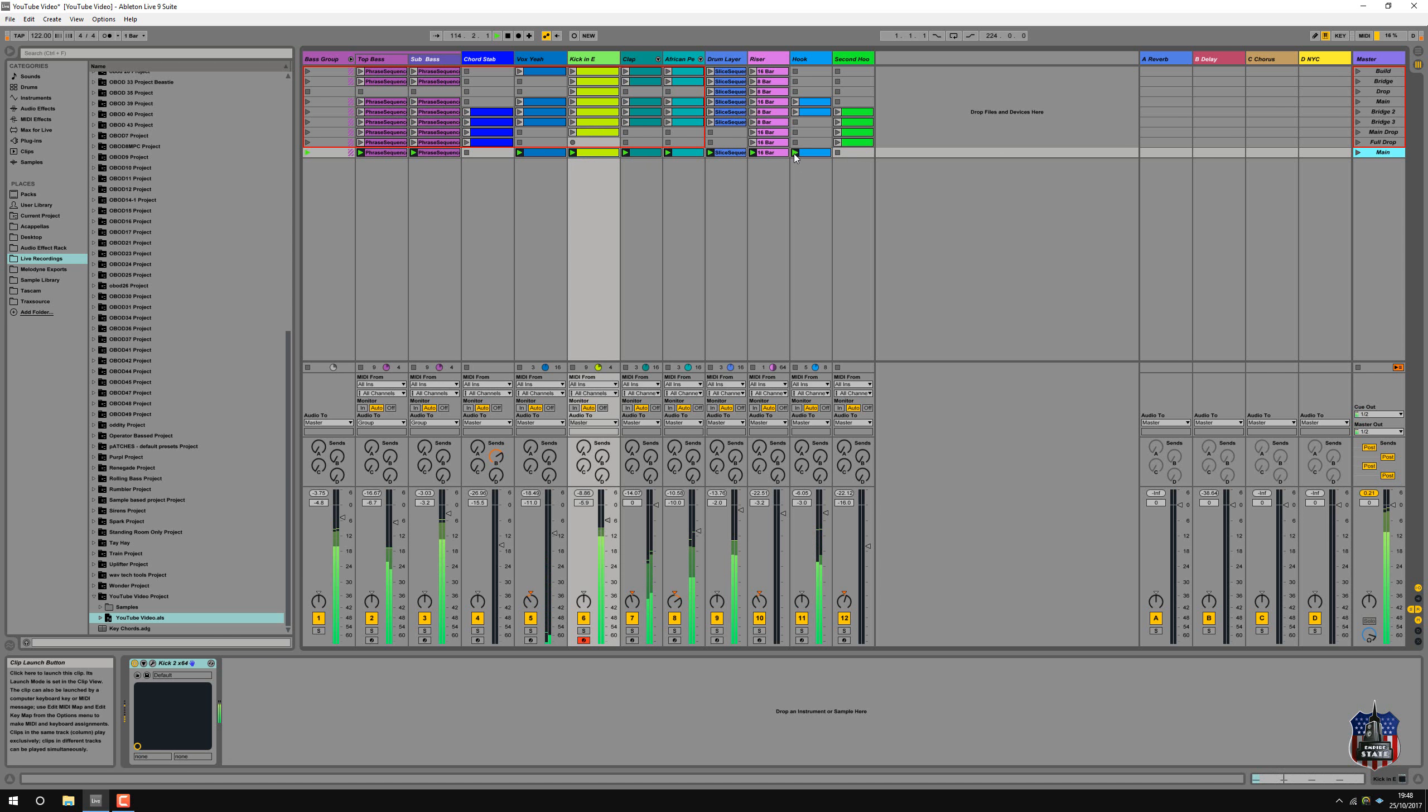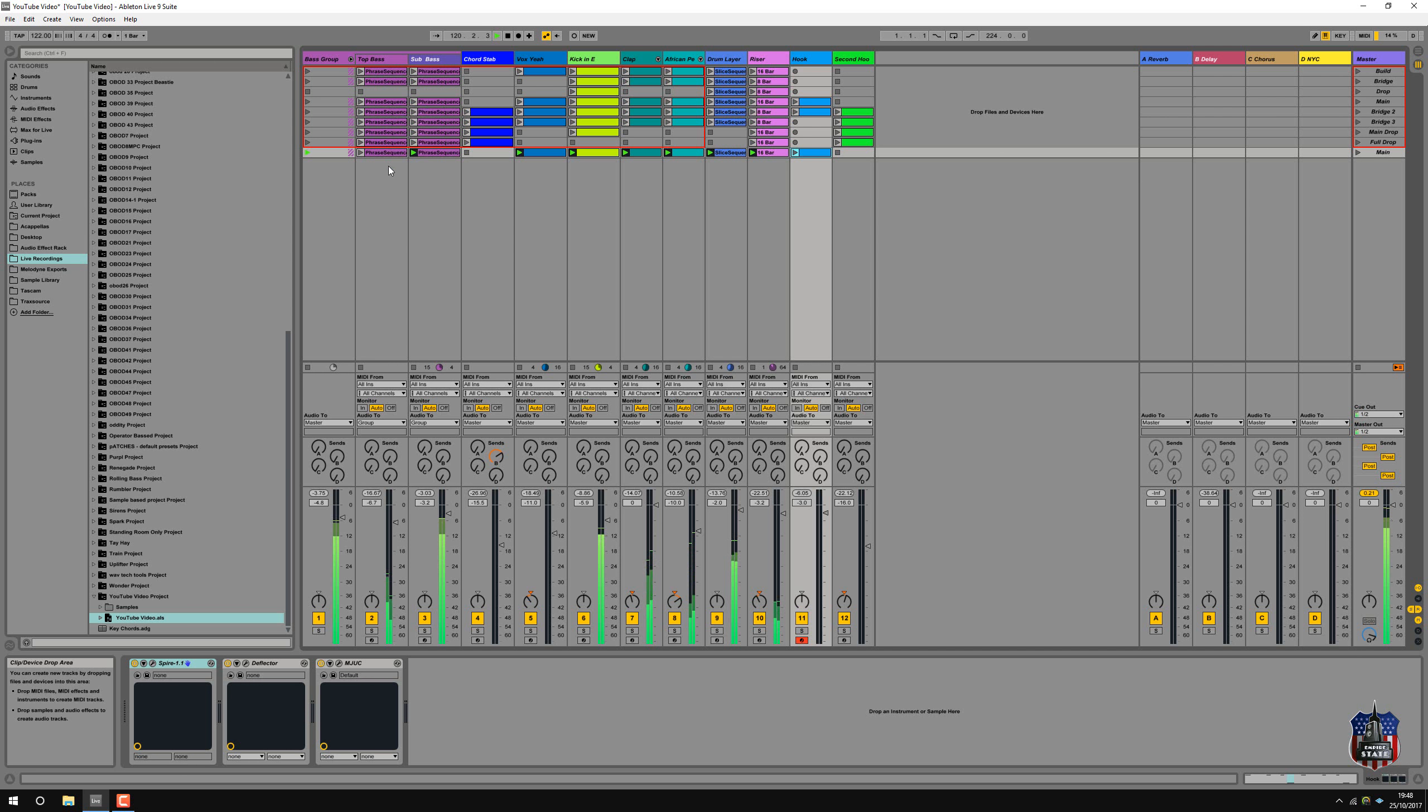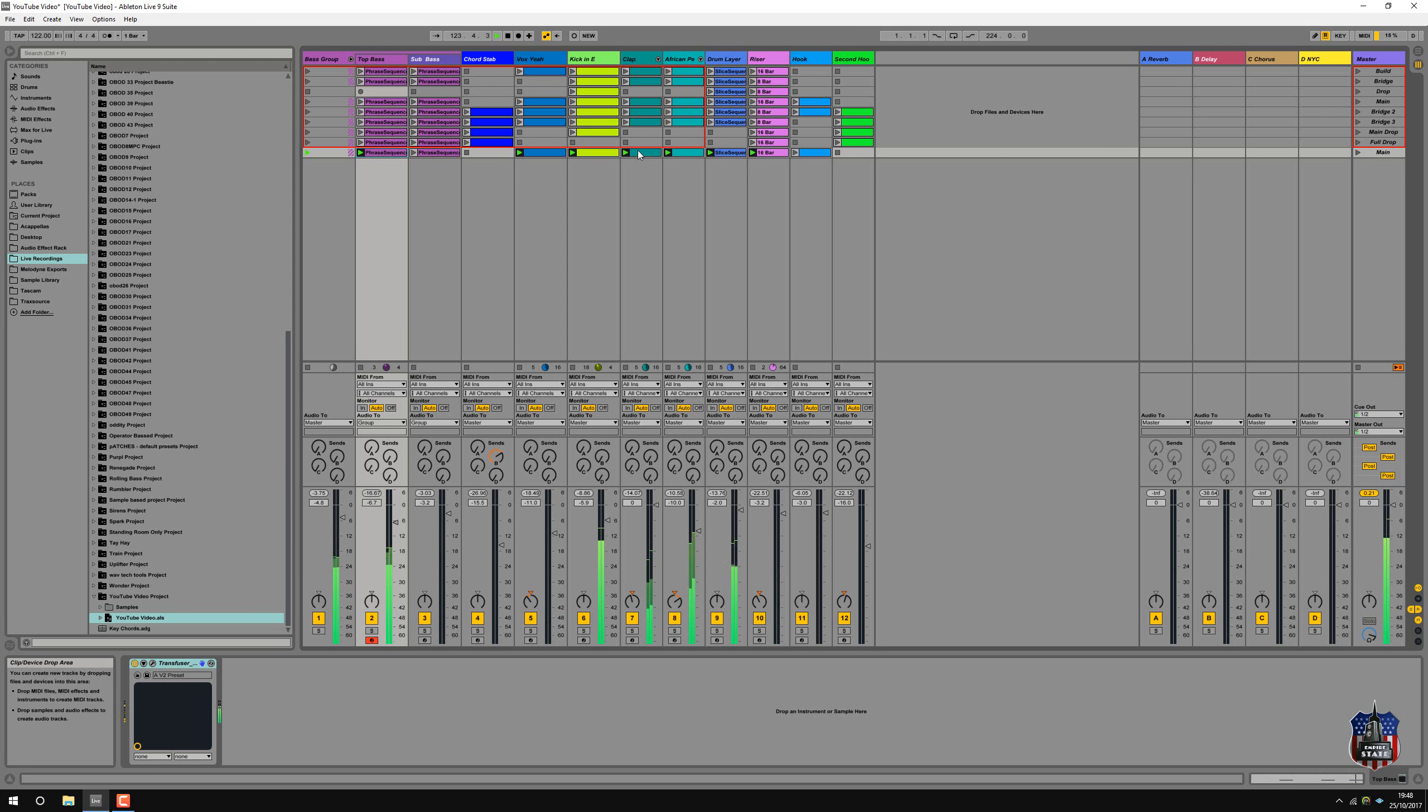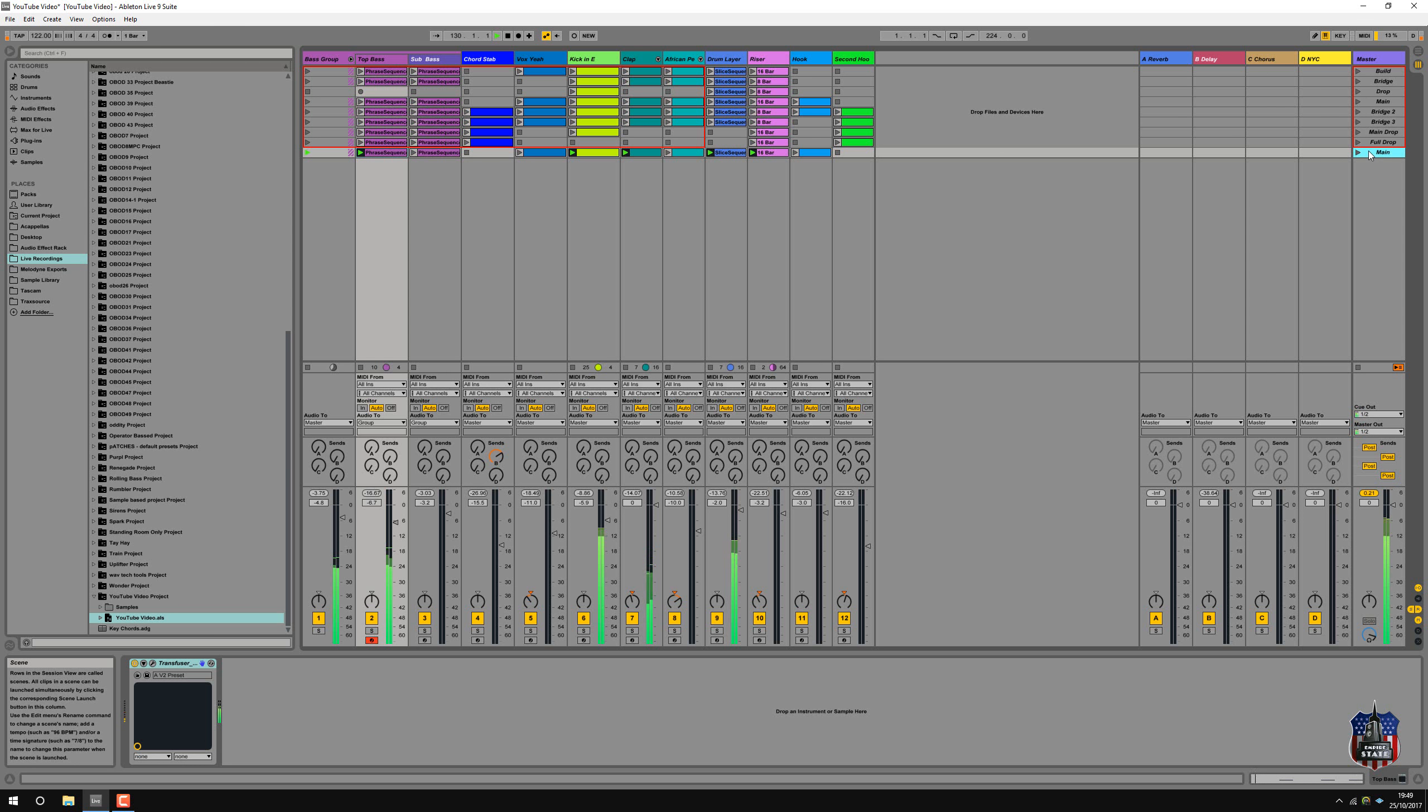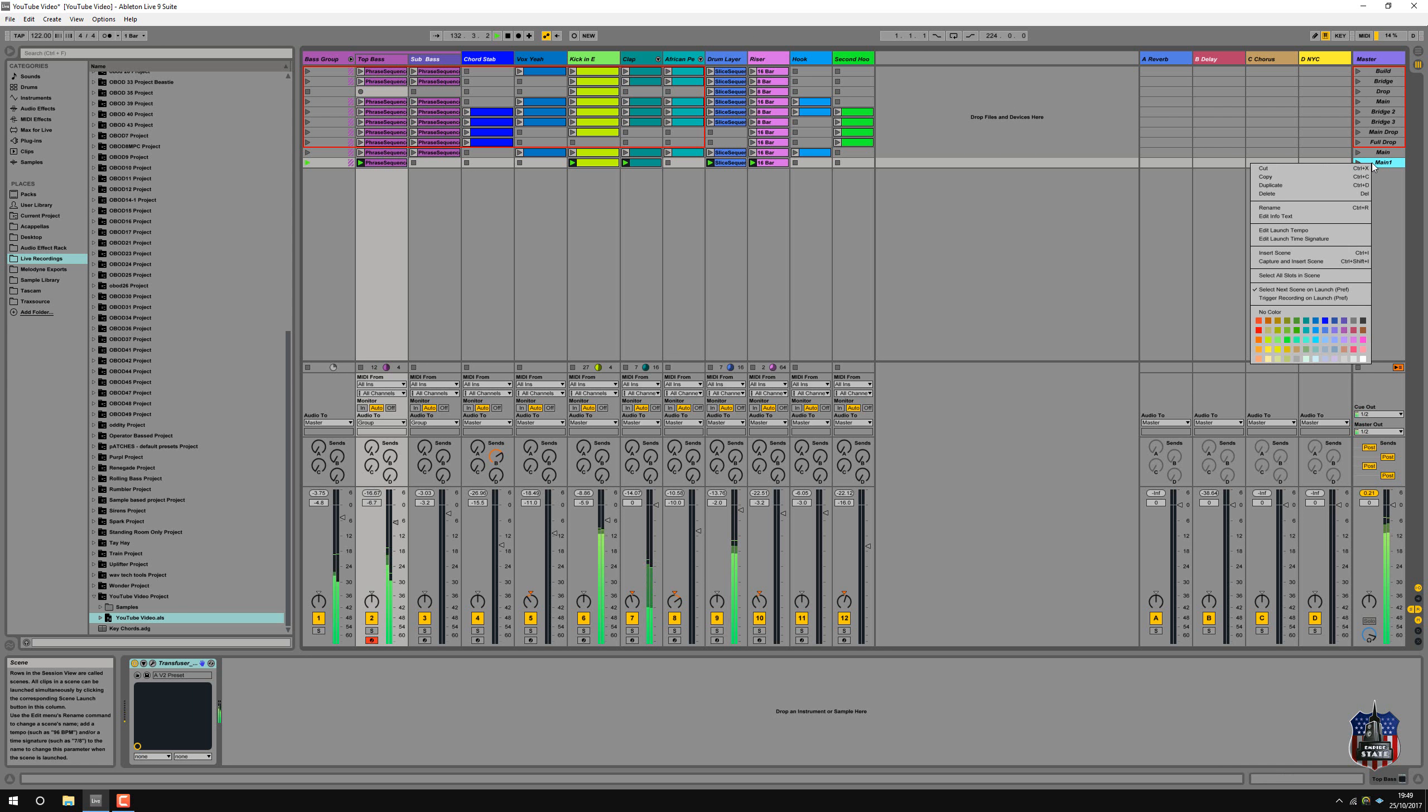So, get rid of this, simplify the bass, take the big one out. Yeah, that's a nice intro. Take the African bit out. So this can be our intro. Capture and insert scene, so this is the intro and outro.